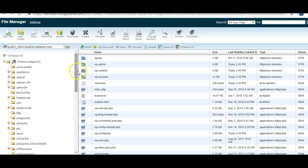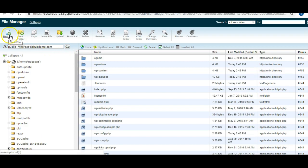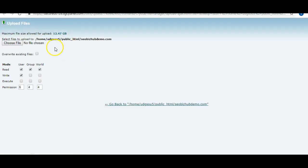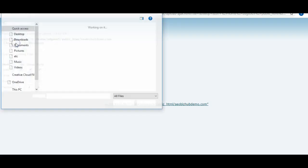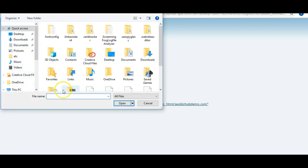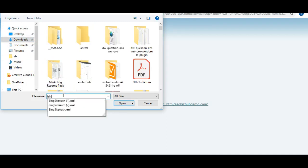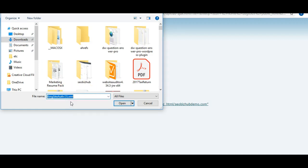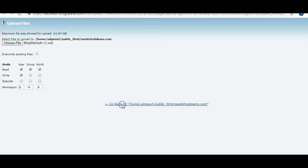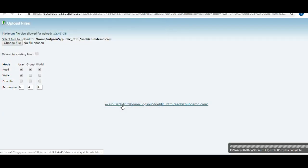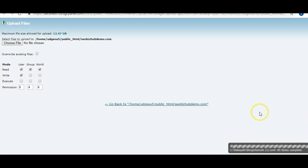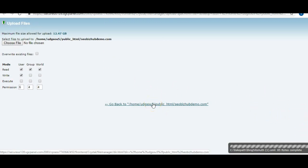Now go back to your cPanel. Click Upload. What we're going to do is click Choose File, and you're going to find the Bing file that you just downloaded. It's probably in Downloads. Click on it, click Open, and it's already completed. Now just go back, click Go Back.